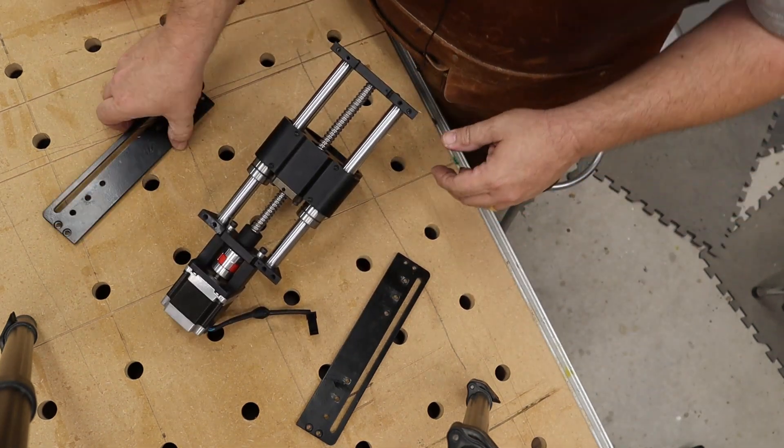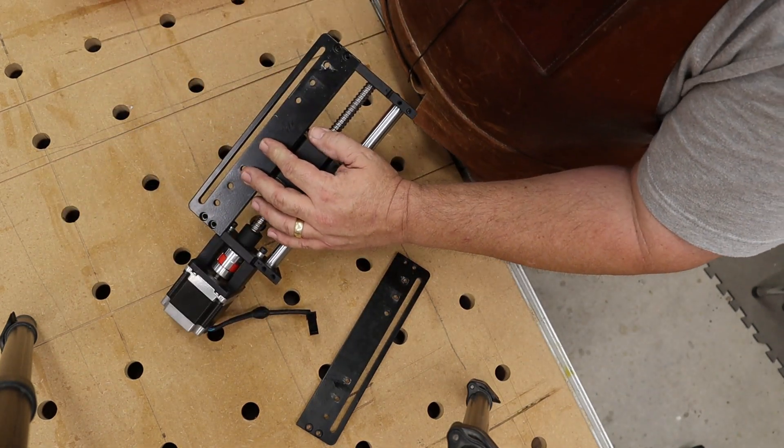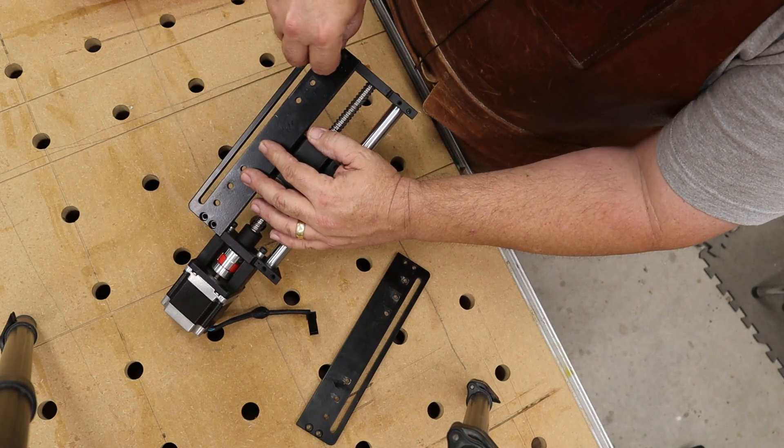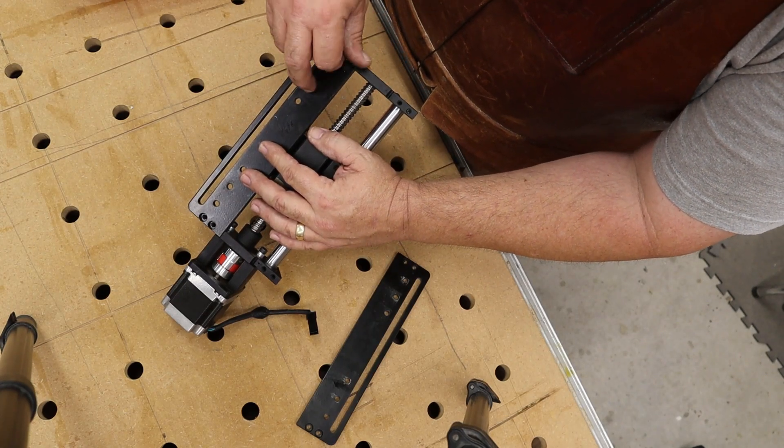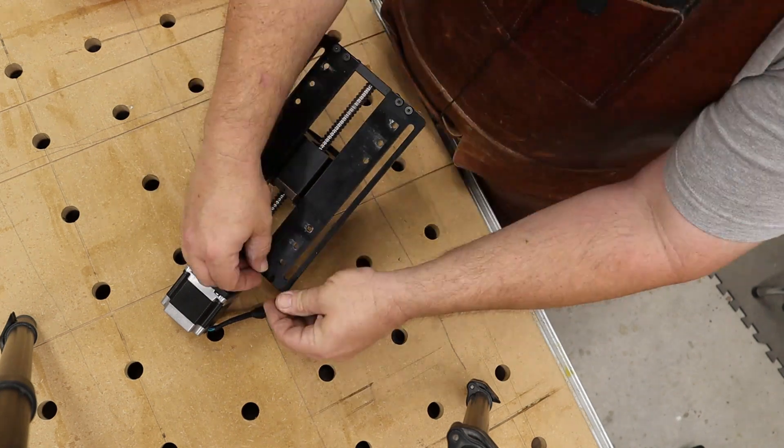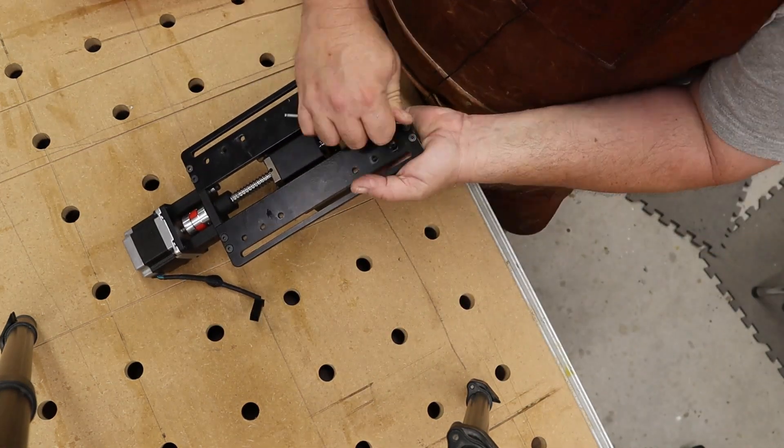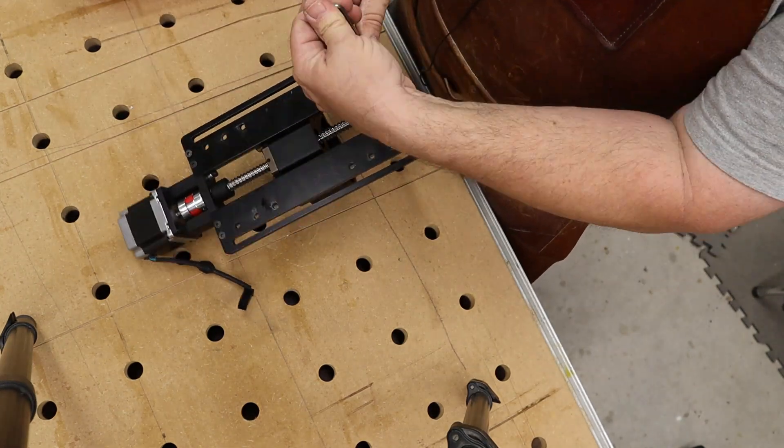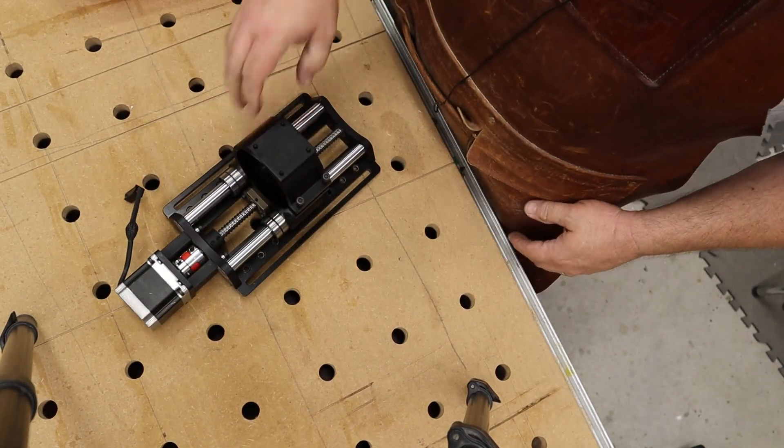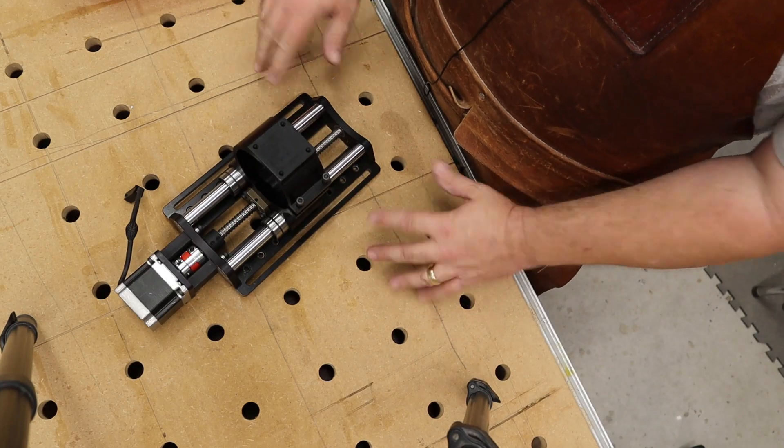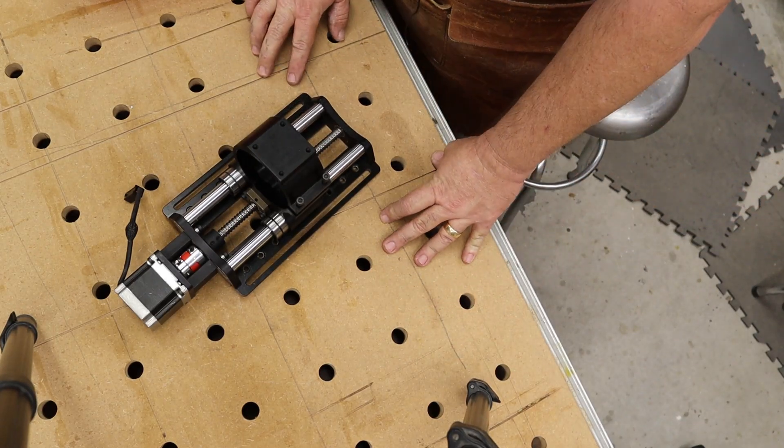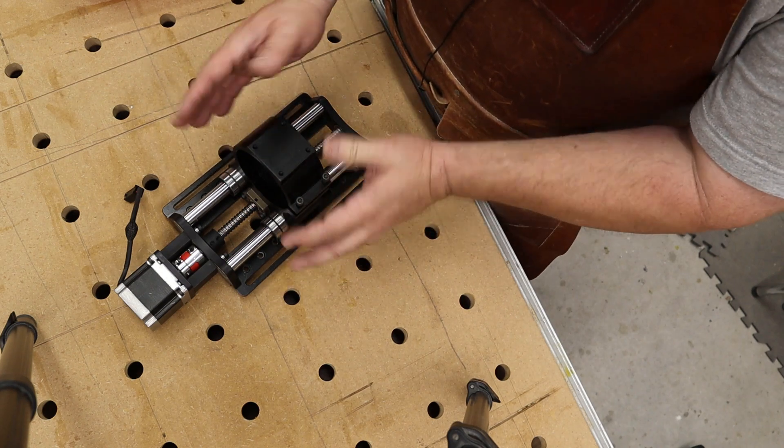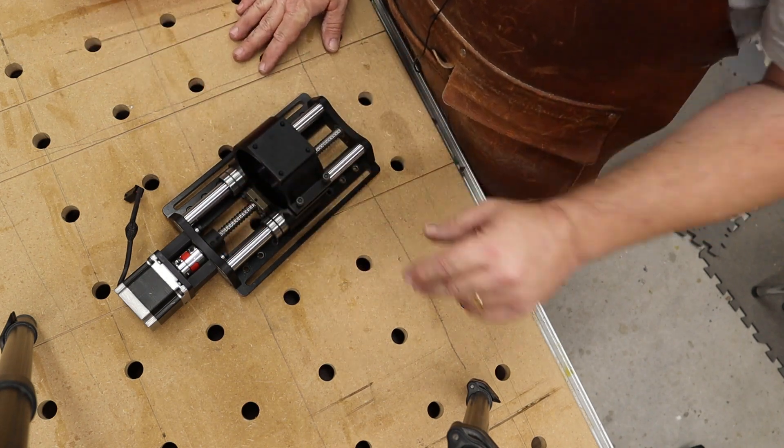I'm going to flip this over and put our bracket back on. That's the whole enchilada right there. So now all we need to do is remount this to the machine and we'll be all set.